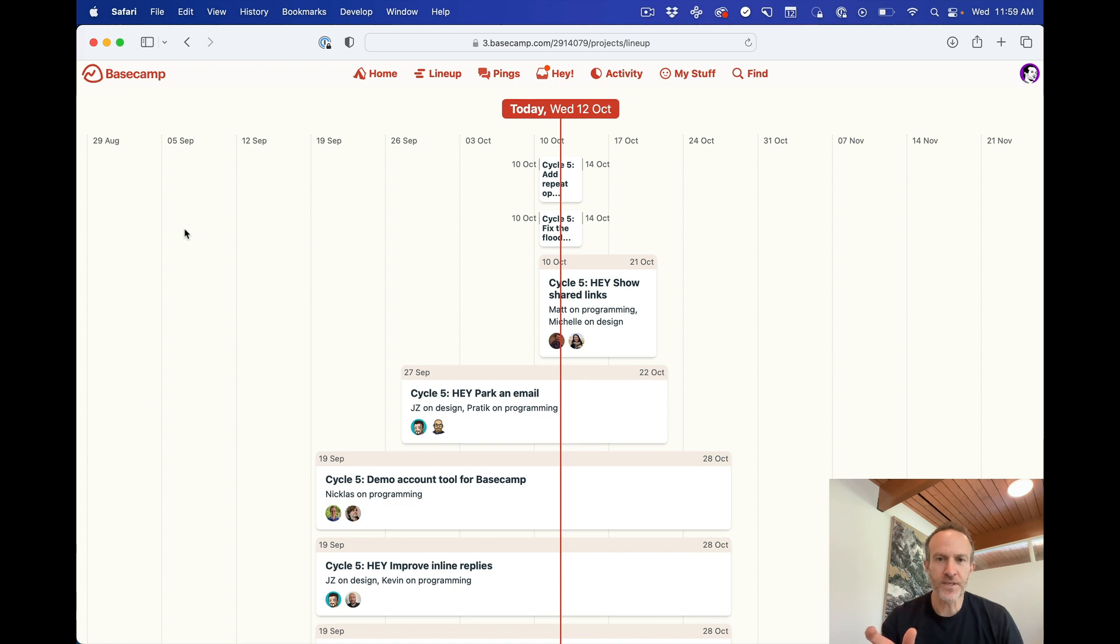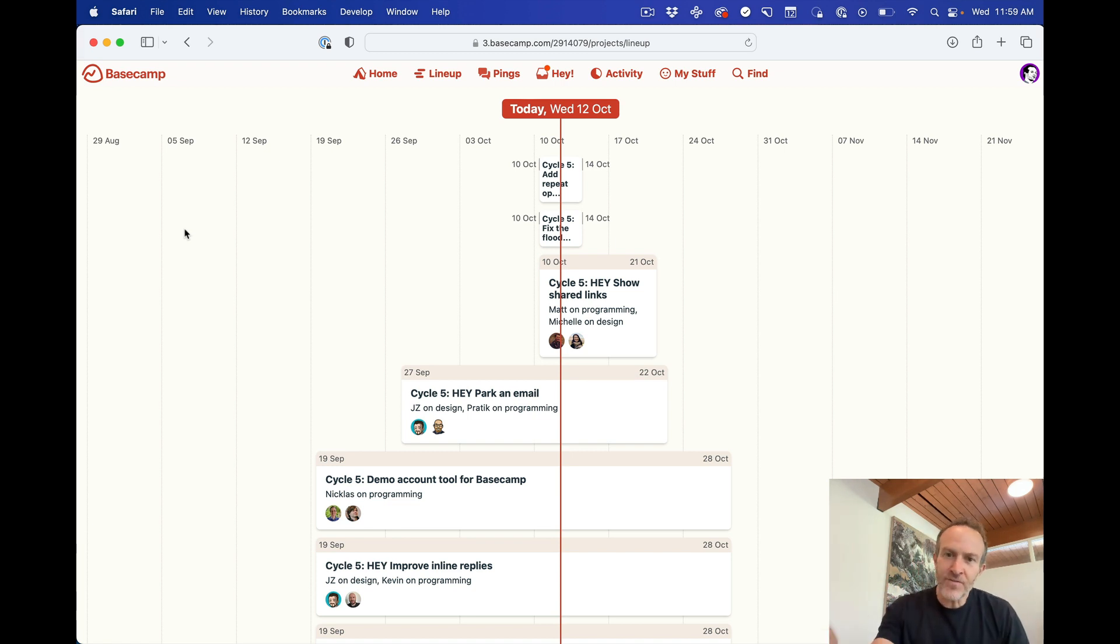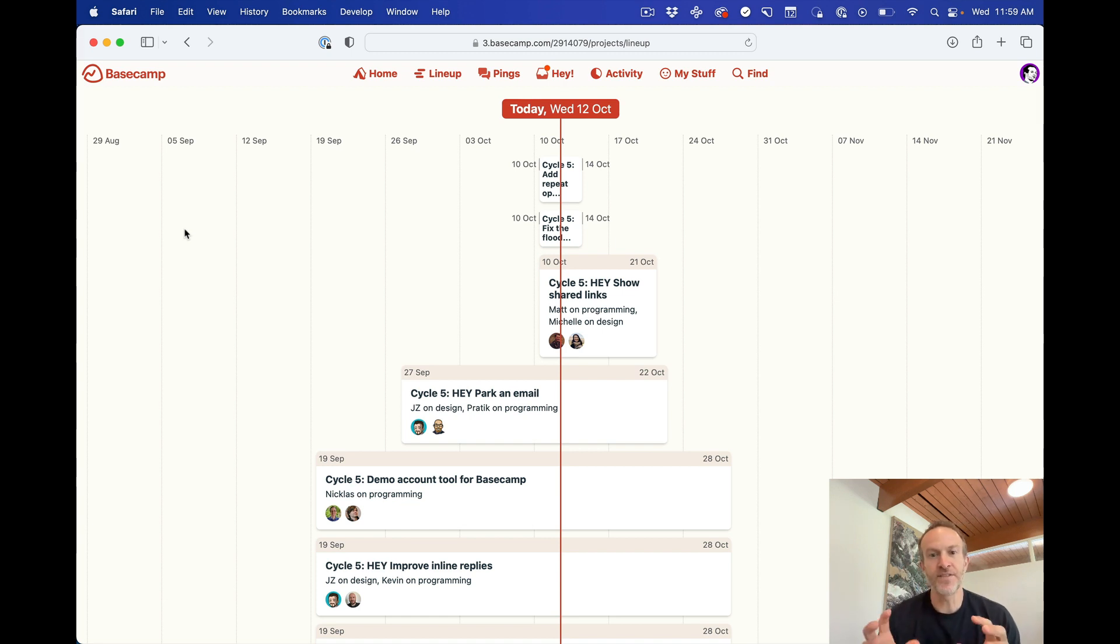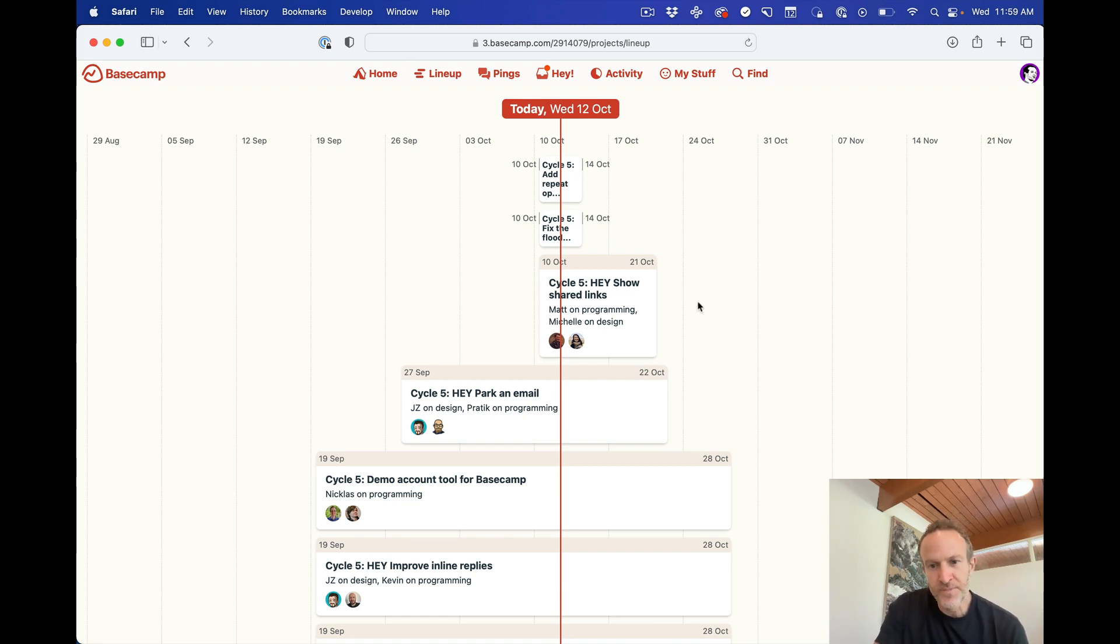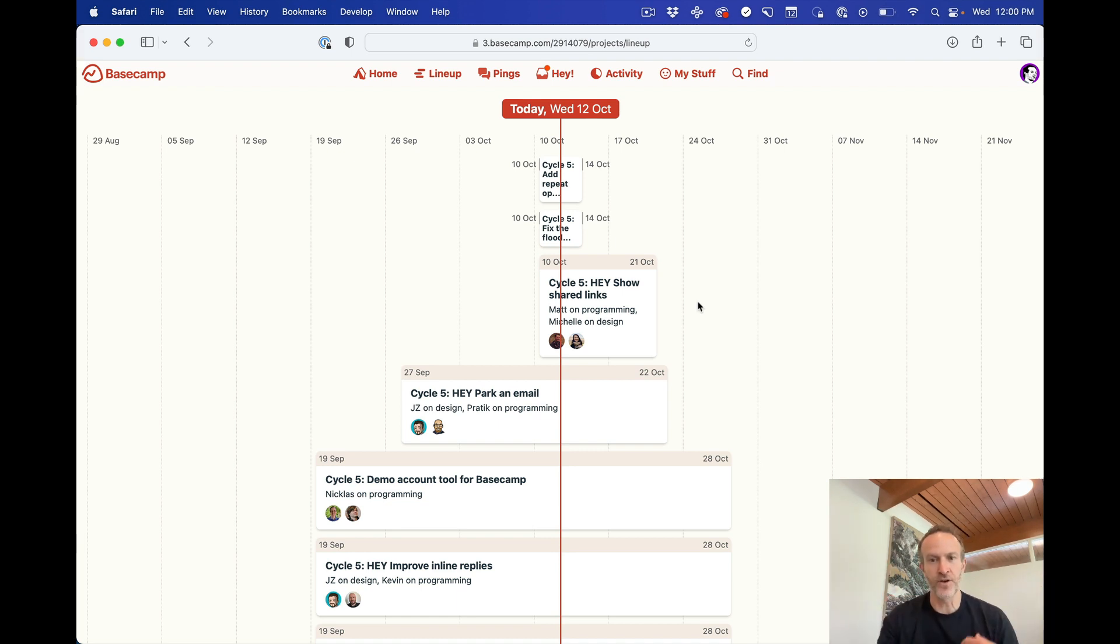Now any project that has a start date before today and an end date after today is going to show up on this timeline as a card. So you'll see there's some different lengths of projects. These are actually real projects we're working on right now, so this is real data you're looking at.